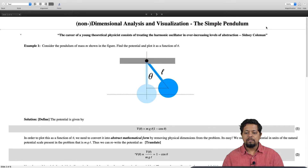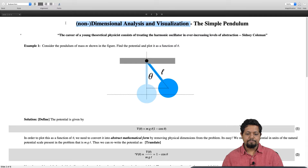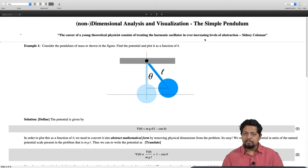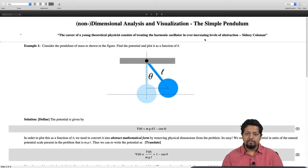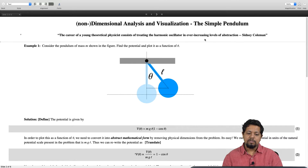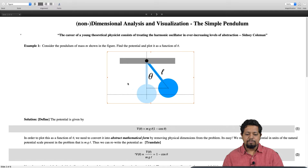In this example we will consider the simple pendulum and talk about how to non-dimensionalize and visualize it. To quote Sidney Coleman: 'The career of a young theoretical physicist consists of treating the harmonic oscillator in ever increasing levels of abstraction.' What he means is that in our career in physics, as a researcher or student, we keep coming back to the problem of simple harmonic motion again and again. The simple system we are considering today is the simple pendulum of length l.